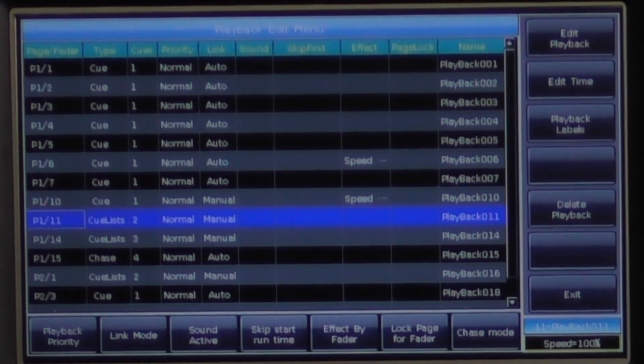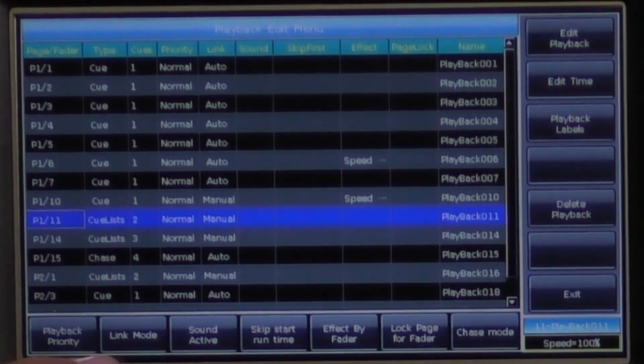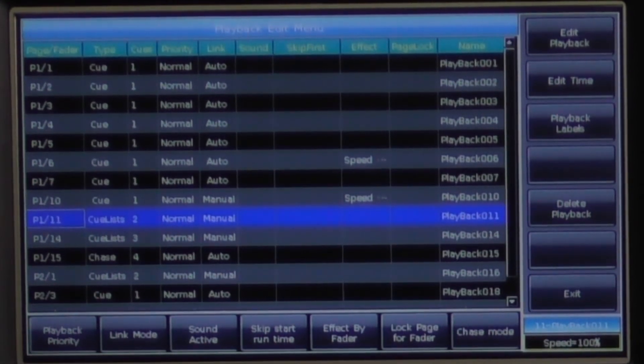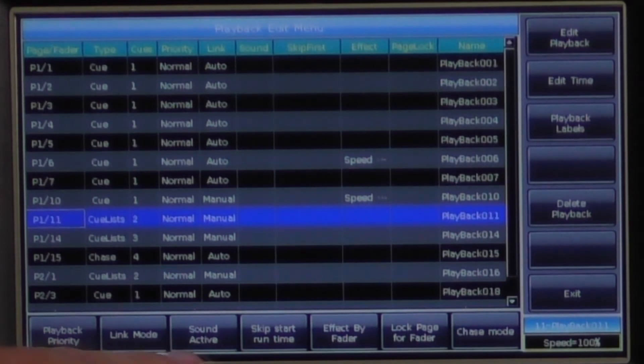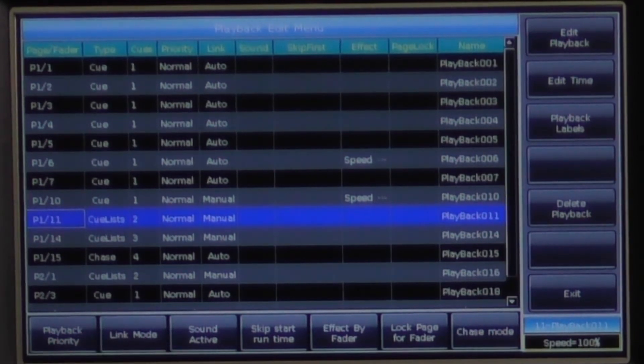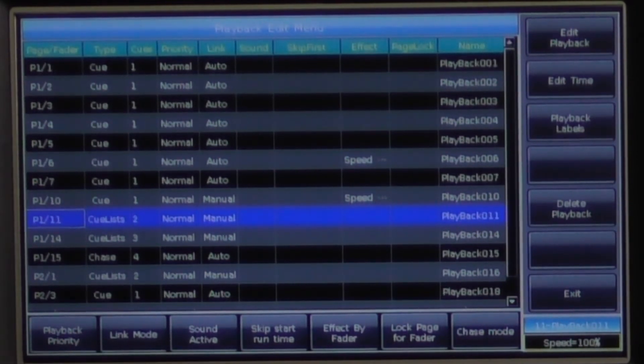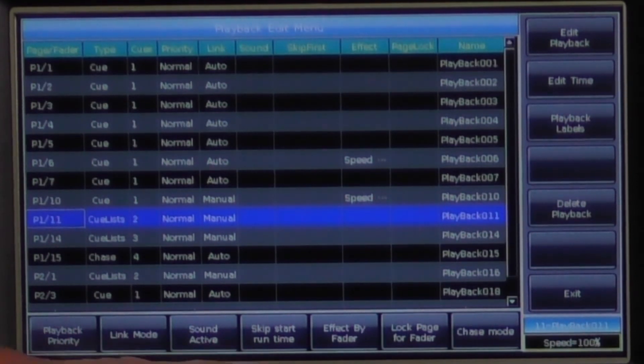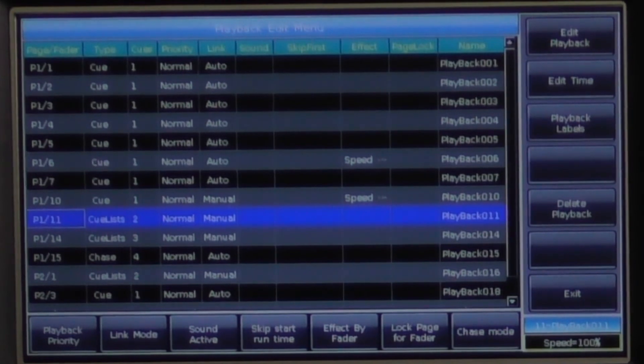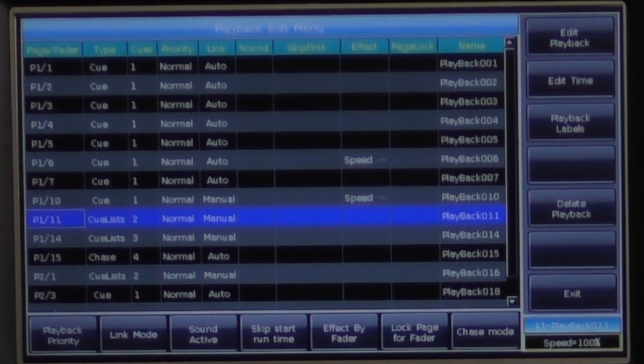You will then see link mode which we have already covered in our creating cues video. Next we have sound active which syncs a cue list up to audio coming through the rear microphone or audio jack. Skip start runtime when enabled will skip the timing on the first cue of a playback.